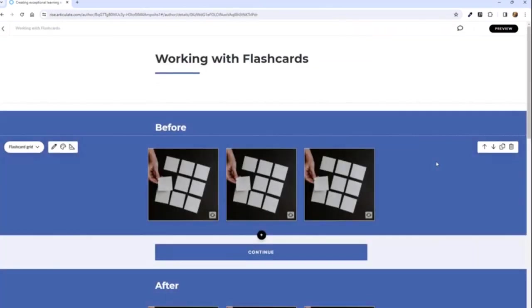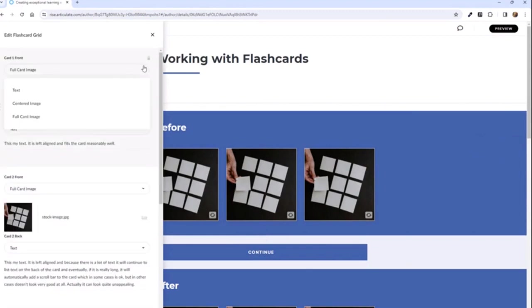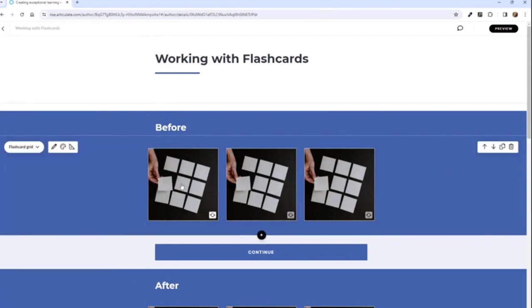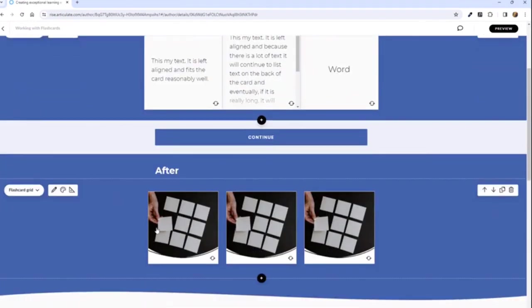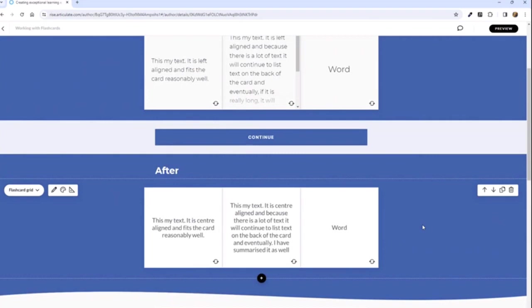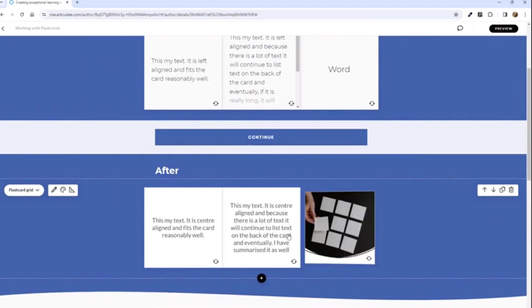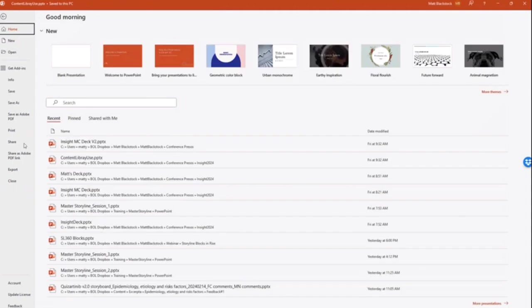Flashcards are a great, easy way to add interaction to your RISE courses. But if you use the built-in flashcards, you can choose a full card image, a centered image, or text. The problem is, if you've got a lot of variation in your text, then it can look messy and quite unappealing. Here's another hint when it comes to working with flashcards: don't use the built-in text. Here is the after effect — much neater. Everything is sized the correct way and center aligned. Let's go back to our good old friend PowerPoint and see how I've done that.